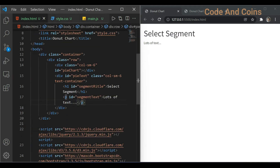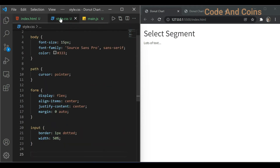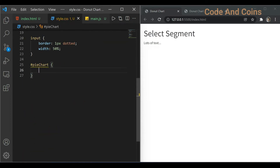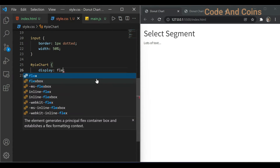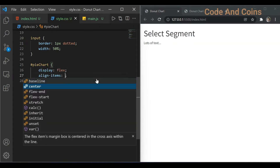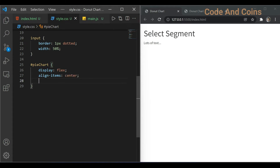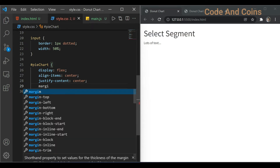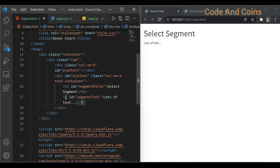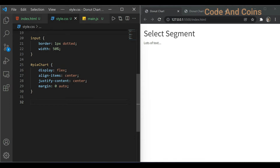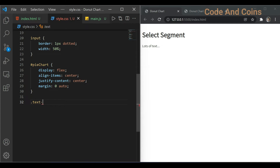Then I'm going to style this pie chart. Then I'm going to style the tag which is enclosed by this container. So for that I have to write .textContainer.